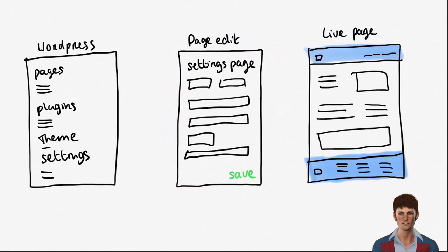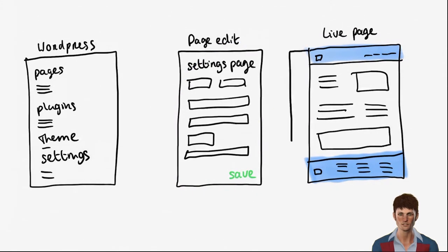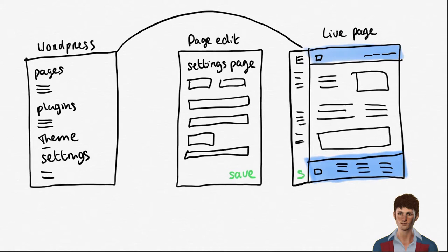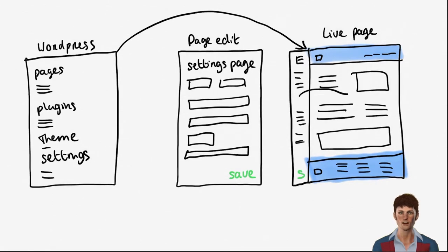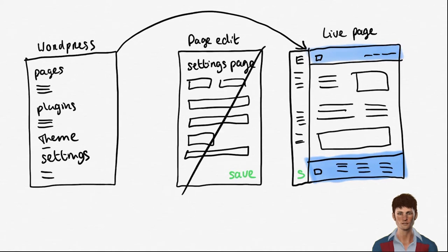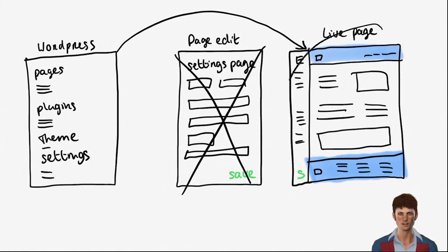With a page builder you can skip the edit page and go straight to the live page. You will get a sidebar with different options and you can drag and drop different elements on the page. This means that you don't need to use the difficult edit page anymore and build up your pages super fast with an experience that's similar to a design tool.